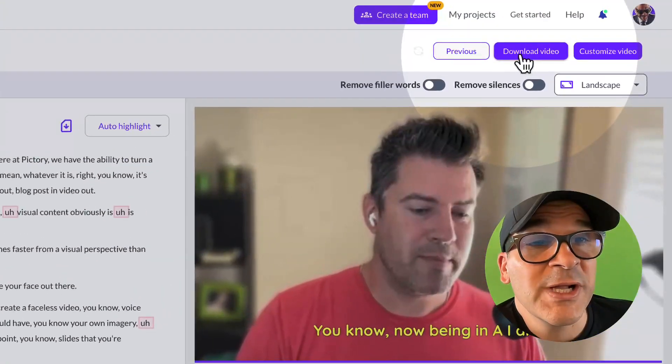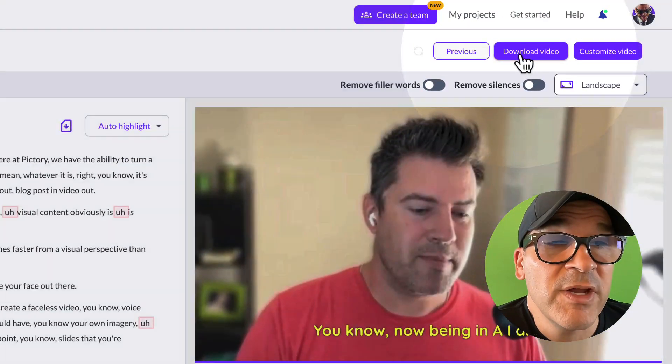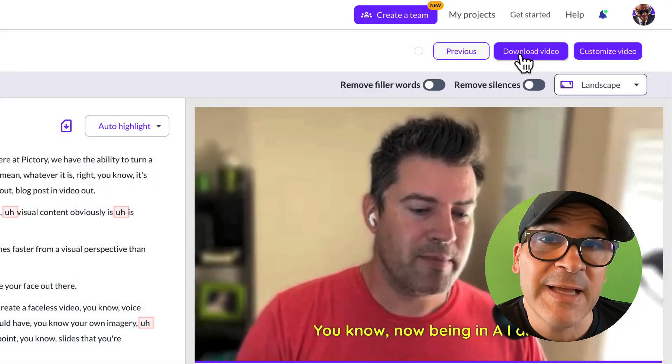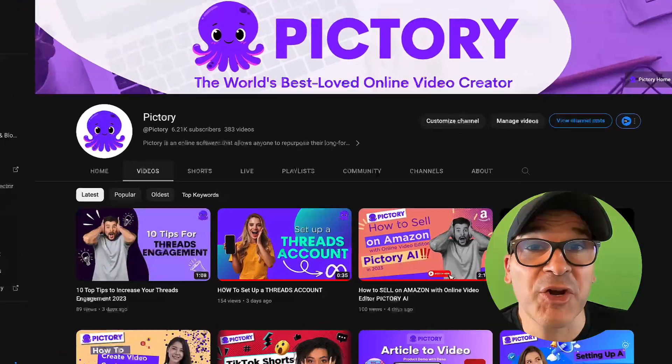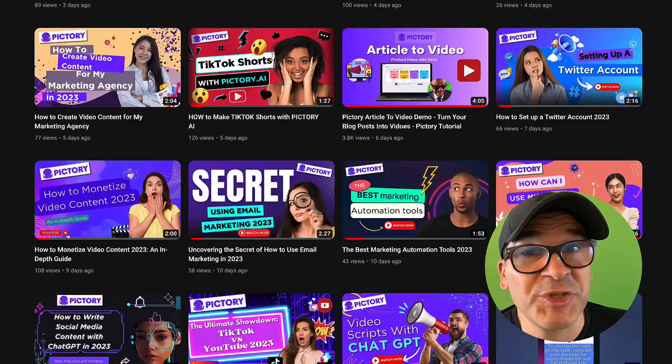Once you're happy with your video, you can click the Download Video button here in the top right corner. And that's it — adding professional captions to your videos has never been easier. Pictory also has a ton of advanced styling options to make your videos even more engaging. Be sure to check out our YouTube channel where we show you how to use those in more detail, and stay tuned for more exciting new features we'll be announcing soon in upcoming videos.